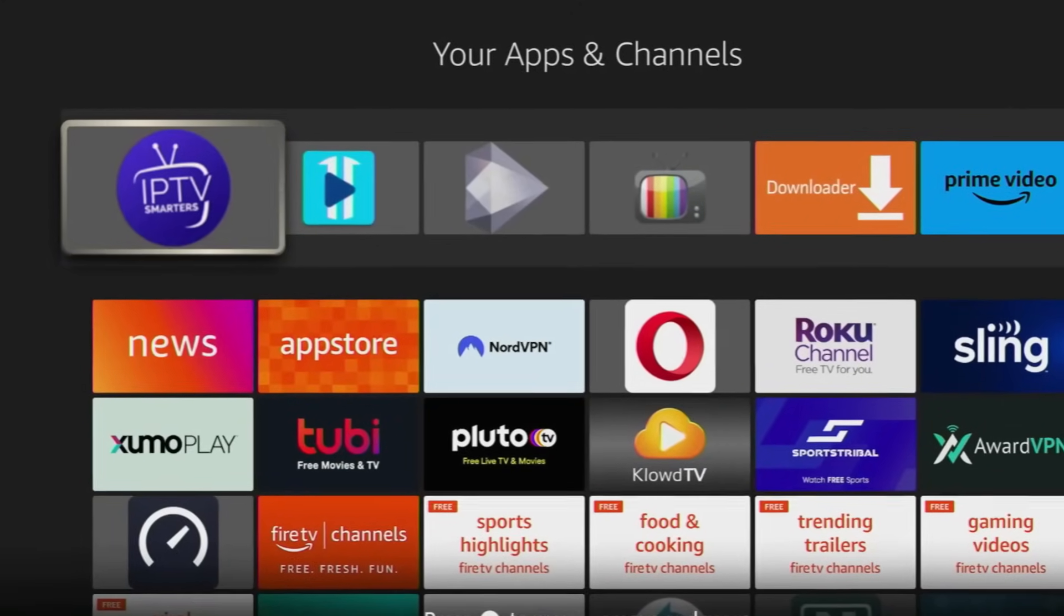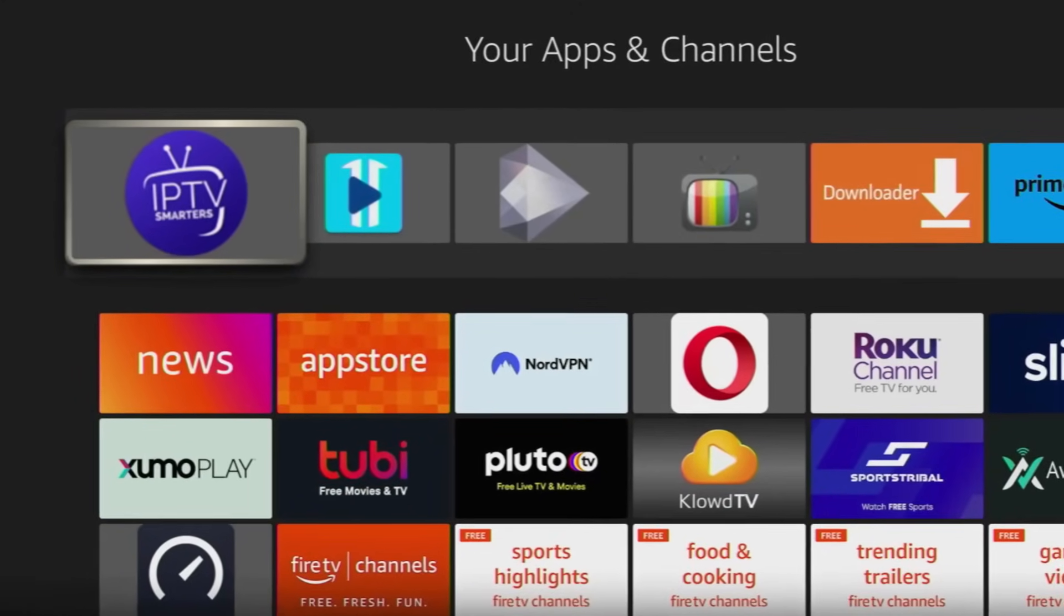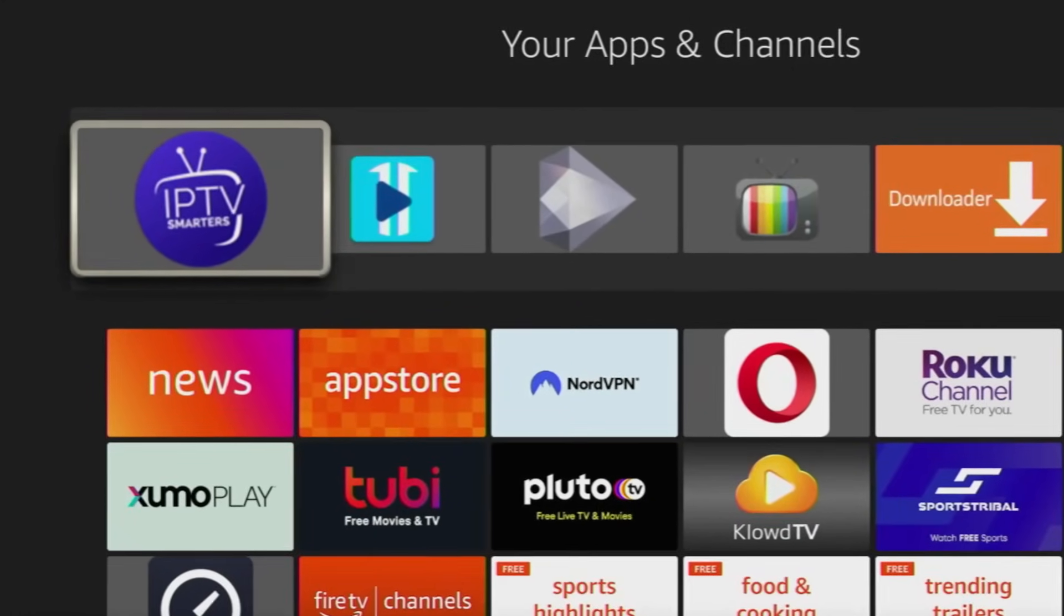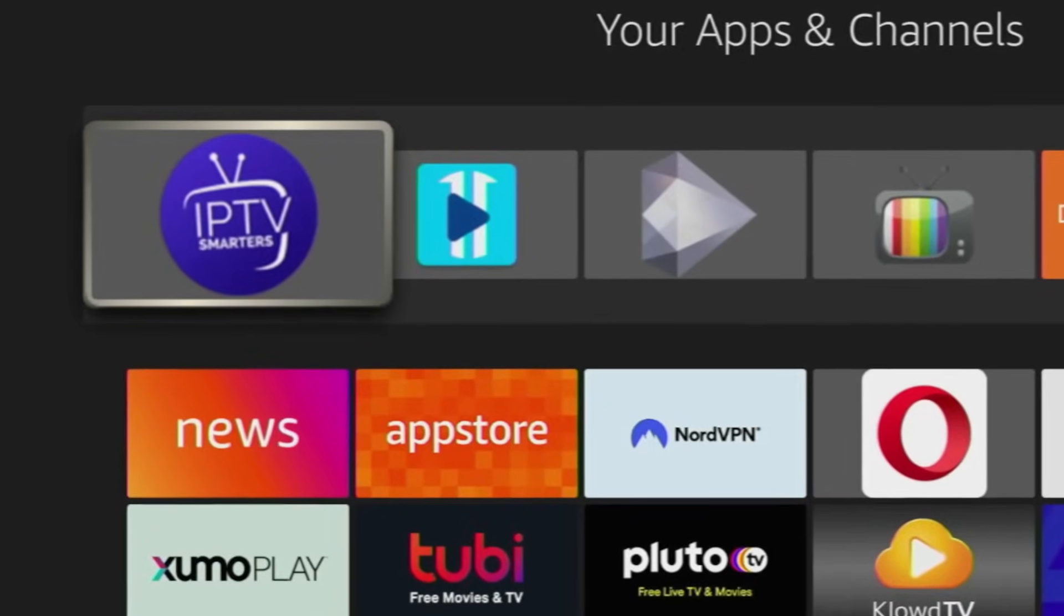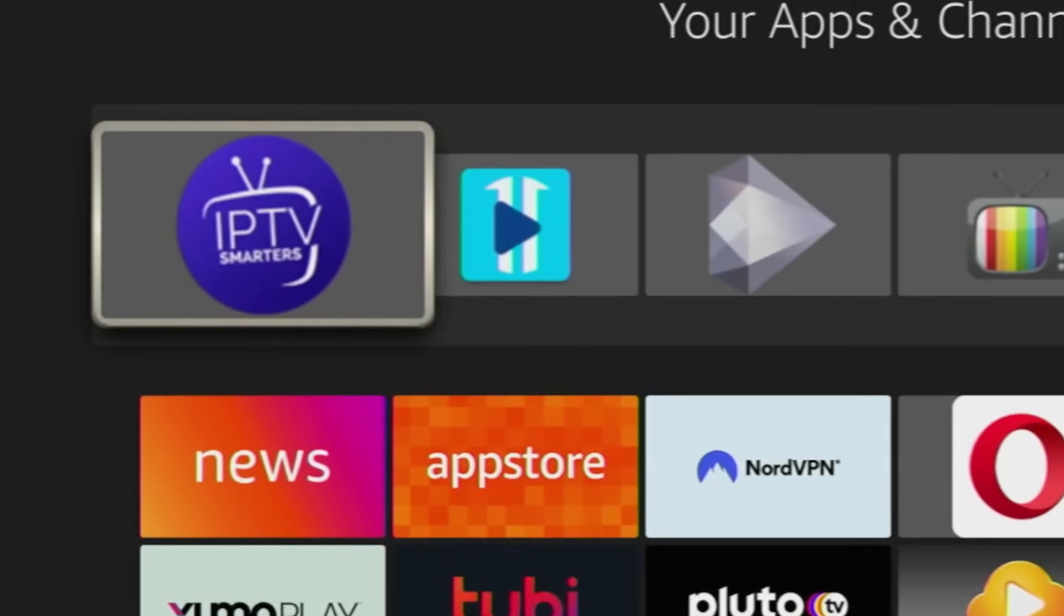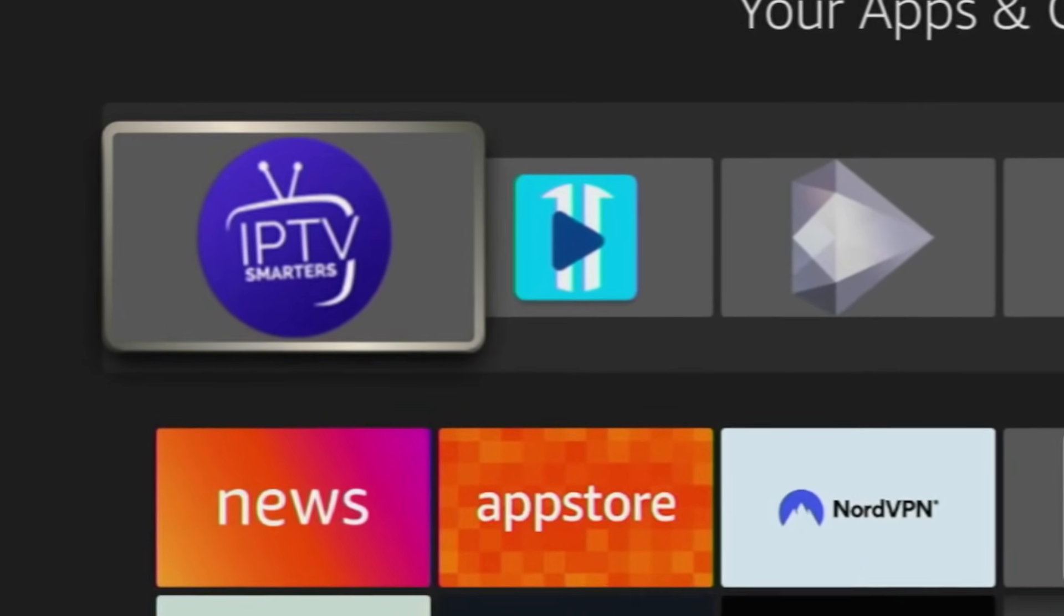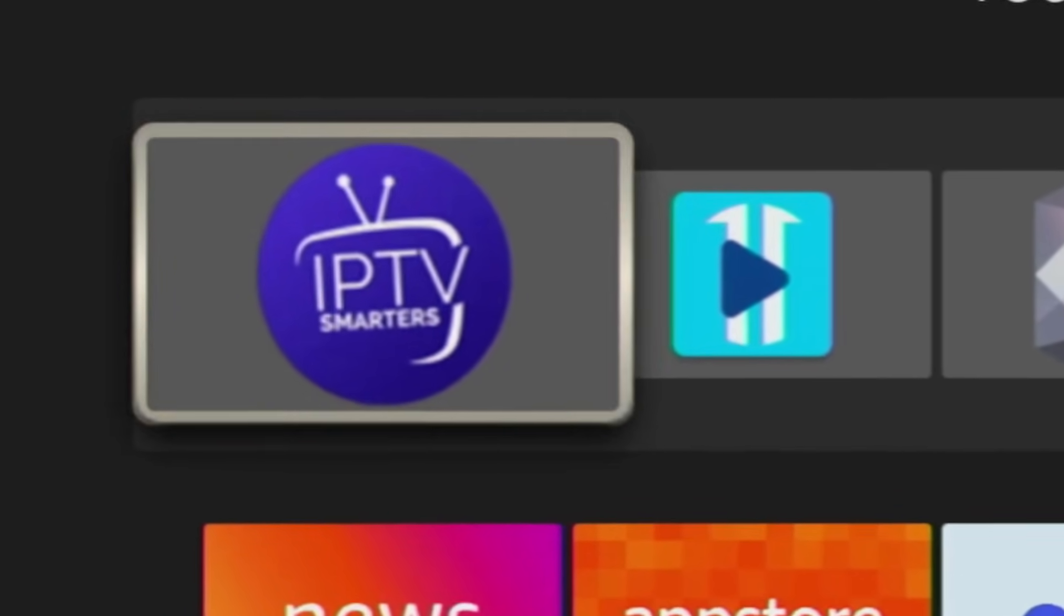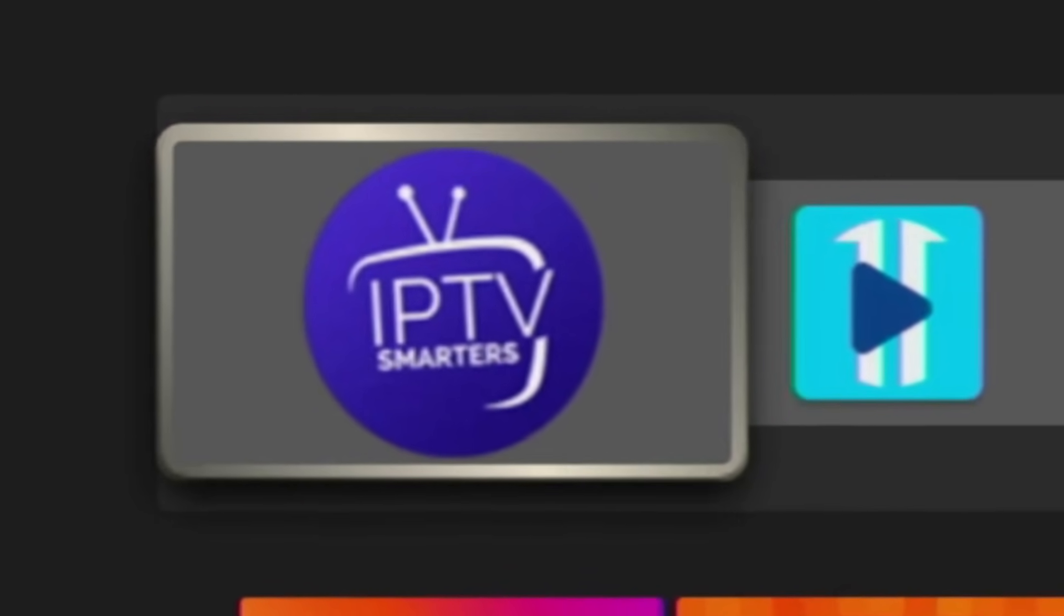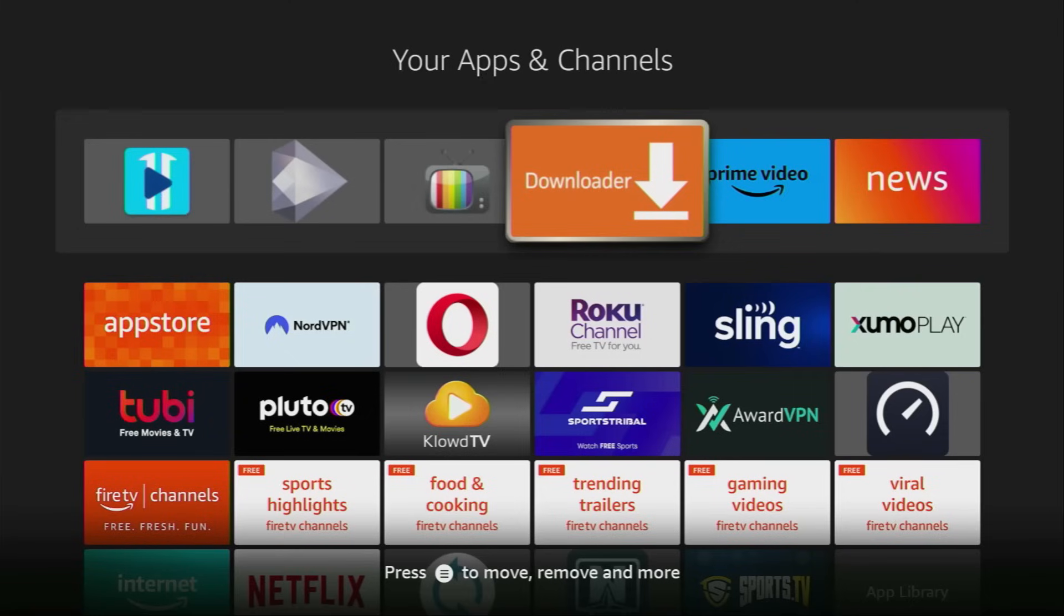Hey, how's it going? Today I'll show you an easy way how you can install IPTV Smarters Pro to your Fire Stick or Android TV. And without any further ado, let's see how you can get IPTV Smarters.